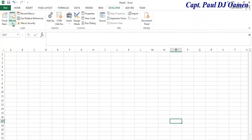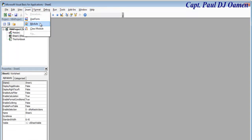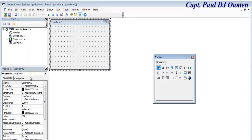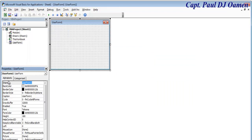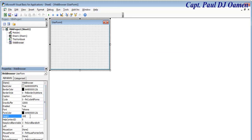Once that is done, come into the Developer tab and select Visual Basic. Click on Insert, then User Form. You can give your user form a name — I'm going to call mine 'Web Browser'.